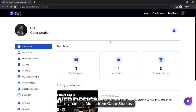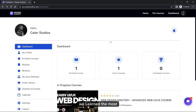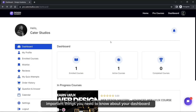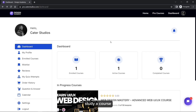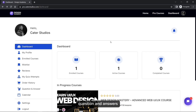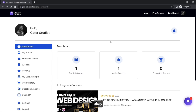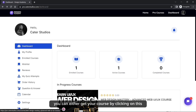Hello, welcome. My name is Manuel from Kata Studio. Last time we learned the most important things you need to know about your dashboard. Today we're going to learn how to actually study a course, take a quiz, do your assignment, question and answers, and all of that.